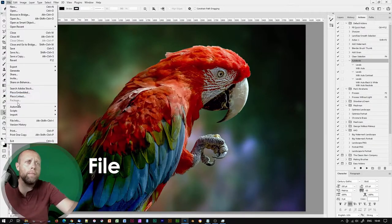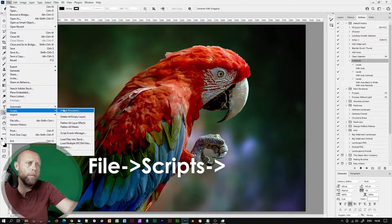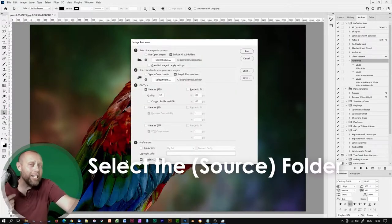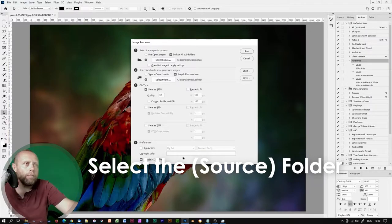Let's go there now. Go to File, Scripts, Image Processor. Firstly, we need to select the folder where the images are that we want to process.